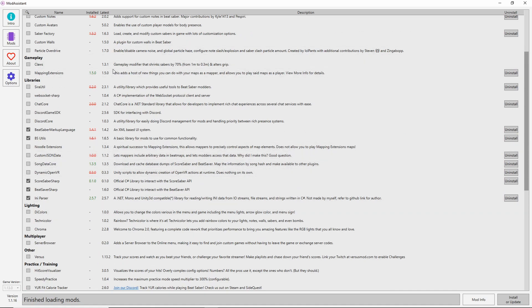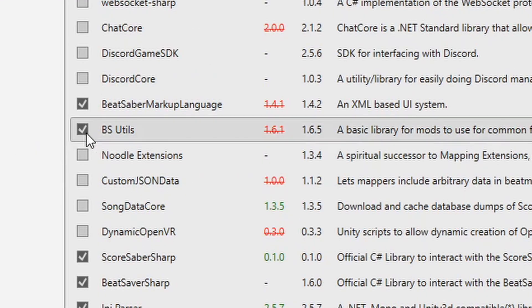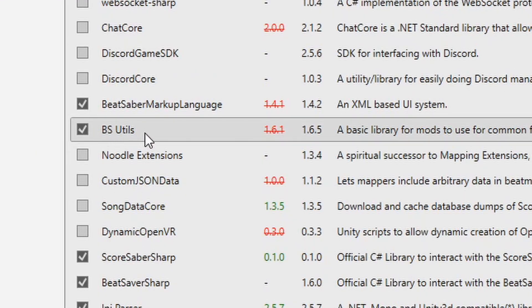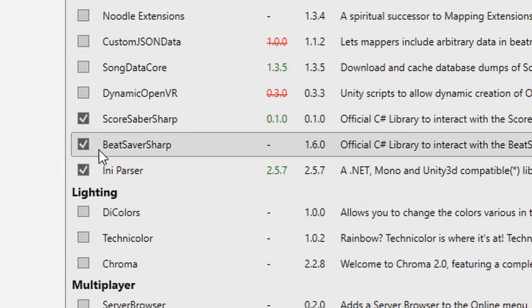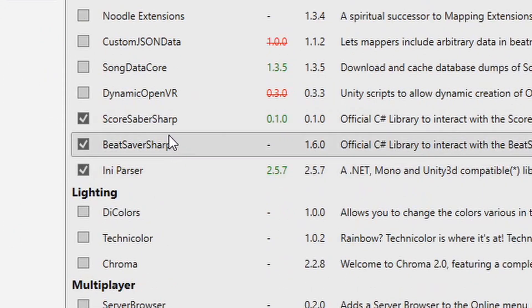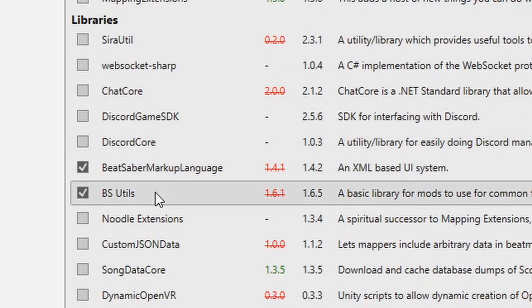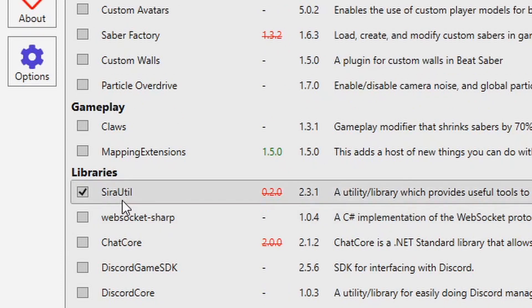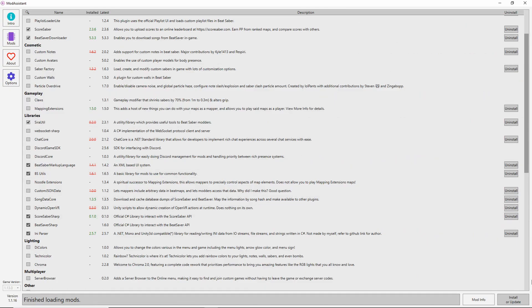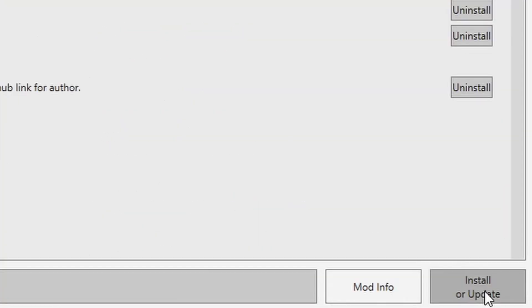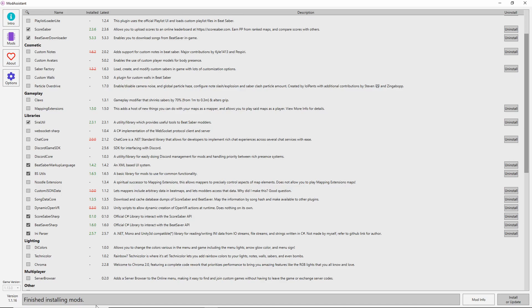I'm going to select the necessary mods and then click Install or Update in the bottom right corner. So first of all, we have BS Utils here, Songcore up here, Beat Saber Sharp here, Beat Saber Markup Language here, and Syrah Util here. Now that I have all of those selected, I'm going to go ahead and Install or Update. Just takes a couple seconds and it says Finished Installing Mods. That's how you know you're finished with this part.